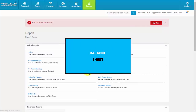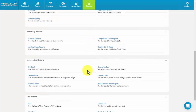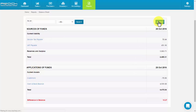Balance sheet. Click Balance Sheet. You can see the current liability and current assets. You can also filter based on the tabs given here.